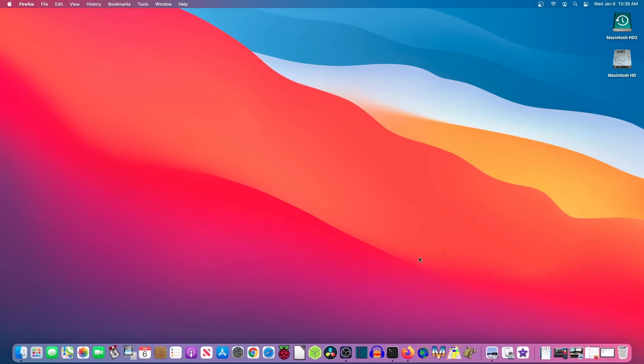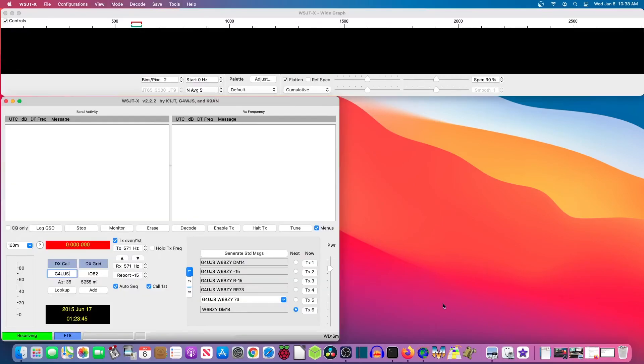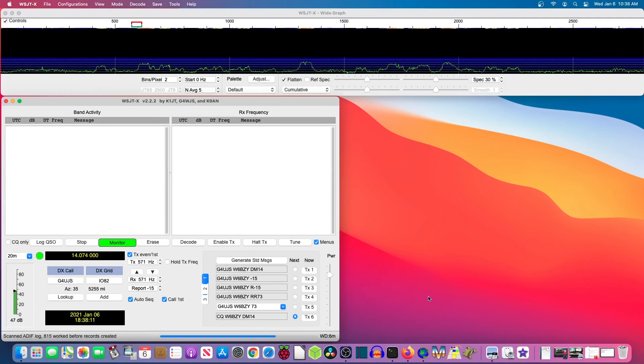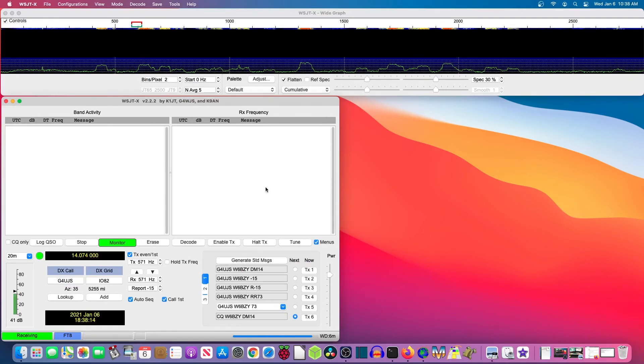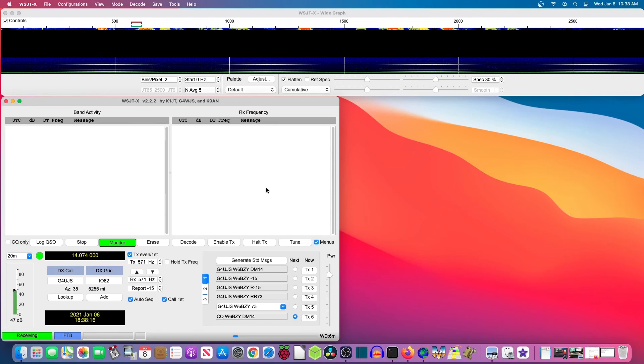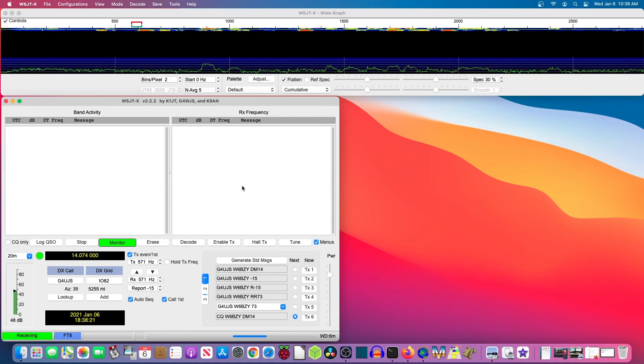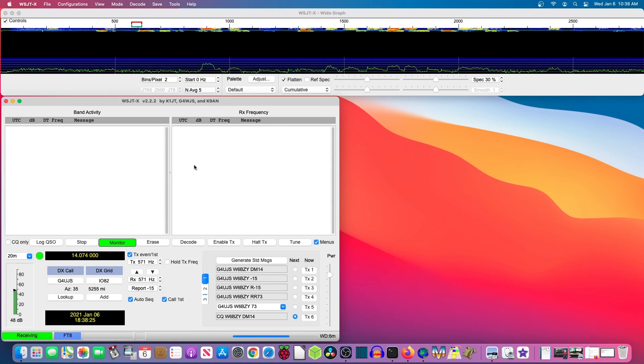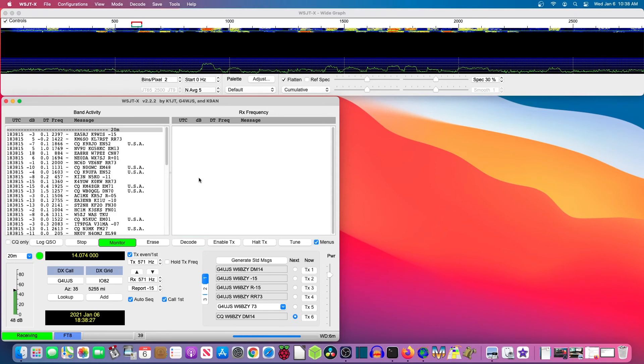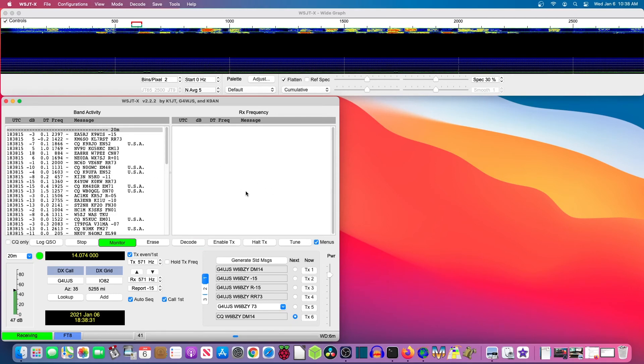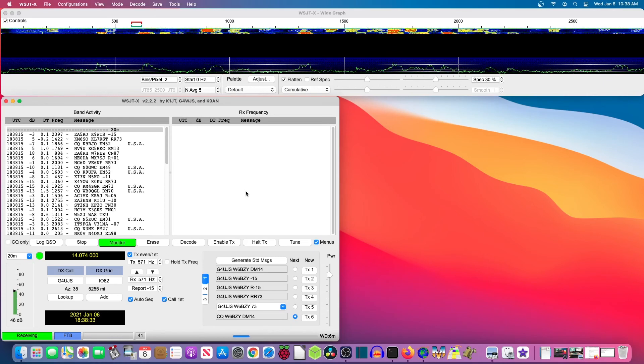And we go down here to WSJTX. We click it. And it's up and running. I'm going to leave it sit here for a minute so you can see it really is working. And you can see I've put it on 20 meters because during the daytime, I'm recording this at about 1040 during the daytime, 1040 AM. And you can see I'm getting lots of signals. Everything's coming in nice and clear.